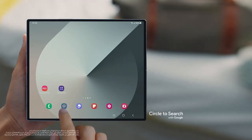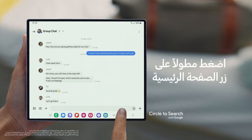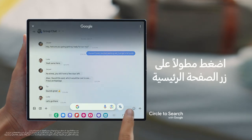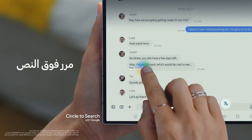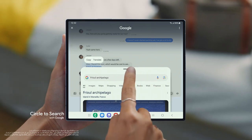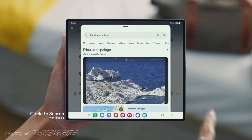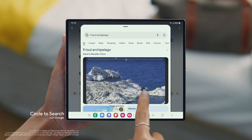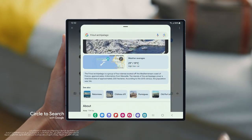Go ahead and open up the location that Jasper sent. Then long press the Home button, swipe across the text, and there you go — now you can see all the details. Easy, right? And this large display gives you more space to explore all the search results.